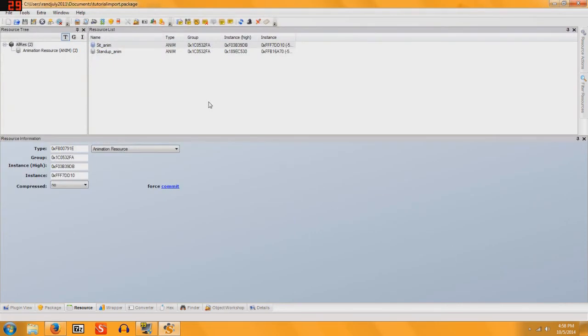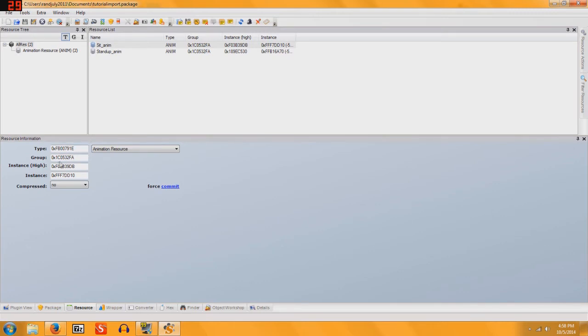You just put two, three, however many poses you want, just add it to the Resource List, and then go in and change your group to 1C0532FA, change this to Animation Resource,